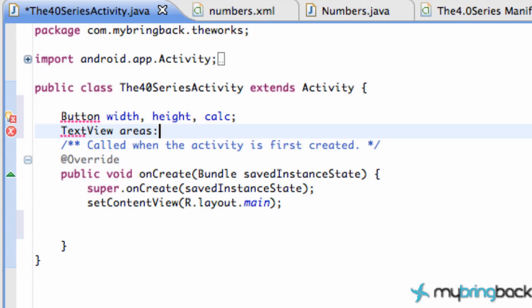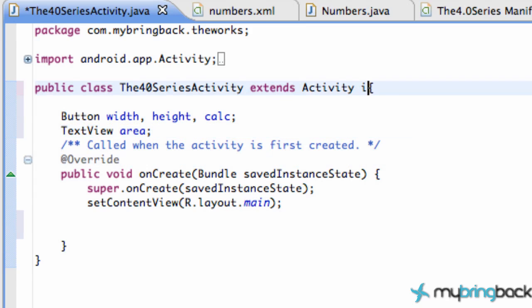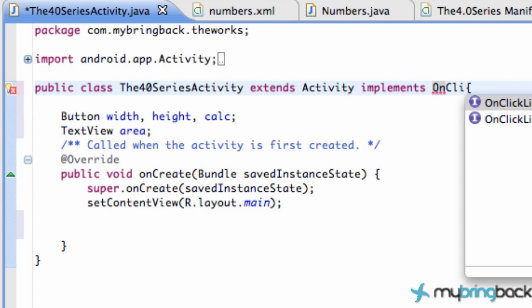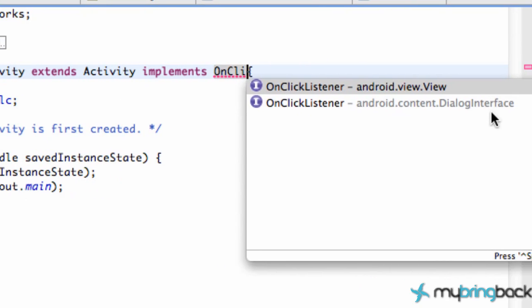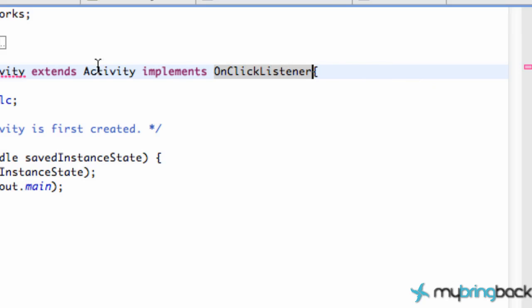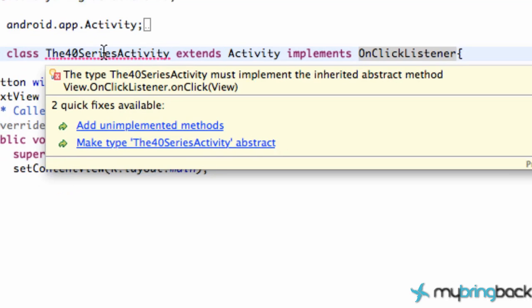We have this activity implement the on click listener. That is from the view, not the dialog interface, so make sure you got that going. And then we have to add our unimplemented methods.